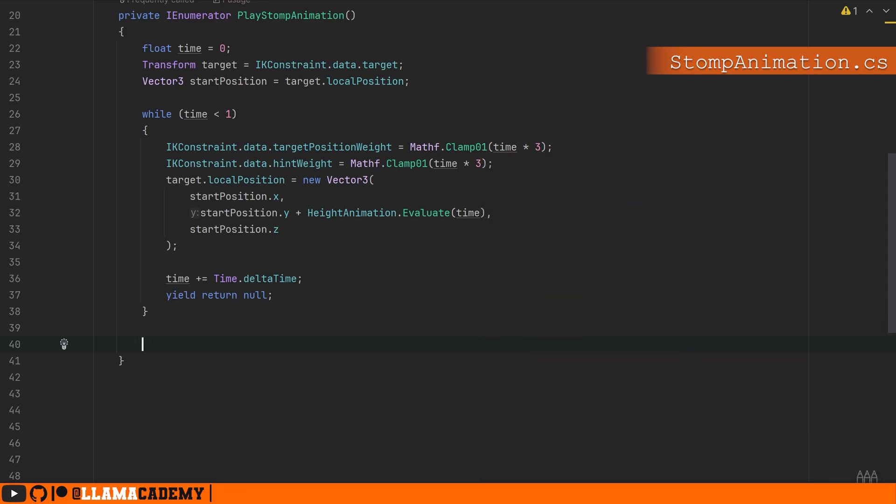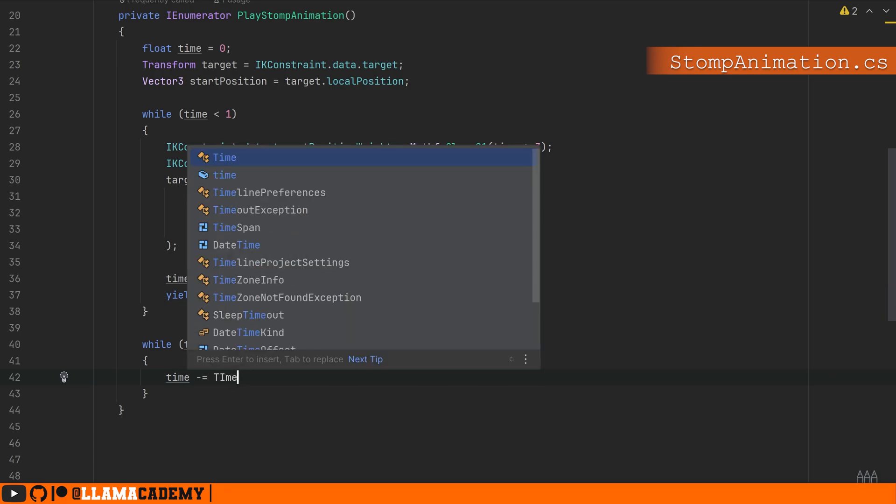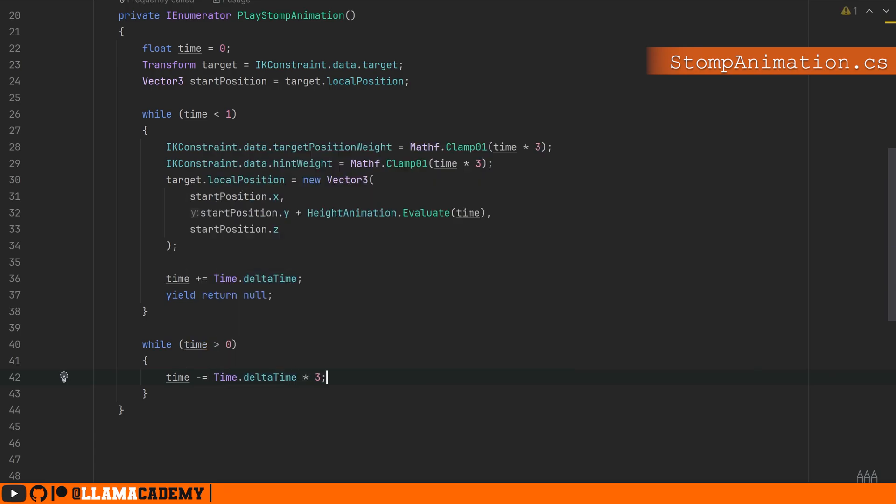Once we've completed this animation, we want to go backwards and basically inverse what we did at the top. We can do while time is greater than zero, time -= Time.deltaTime * 3, still making it go three times faster than real time to go back to our original position.